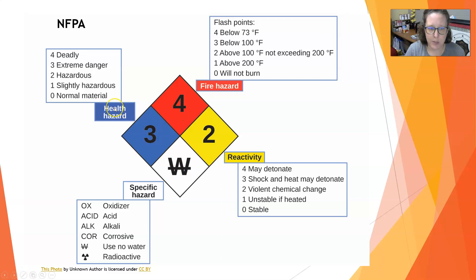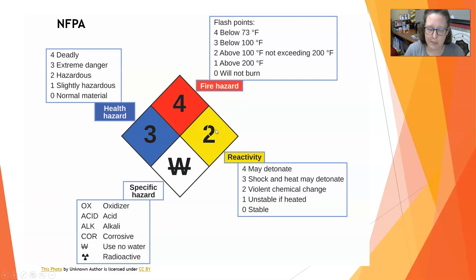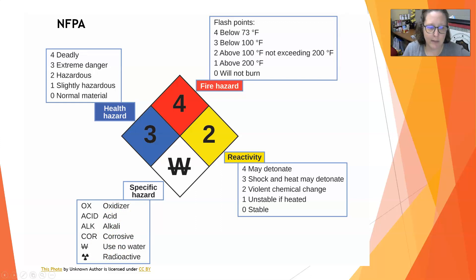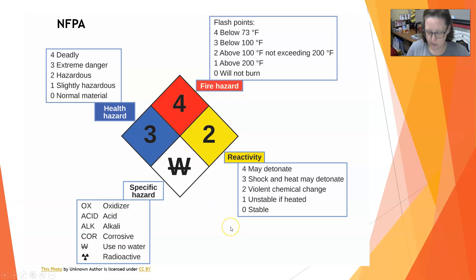On the NFPA diamond, the higher the number the more hazardous — four is the highest. The white section is for specific hazards and usually has a symbol, such as radioactive, 'no water,' corrosive acid or alkali, or oxidizer.